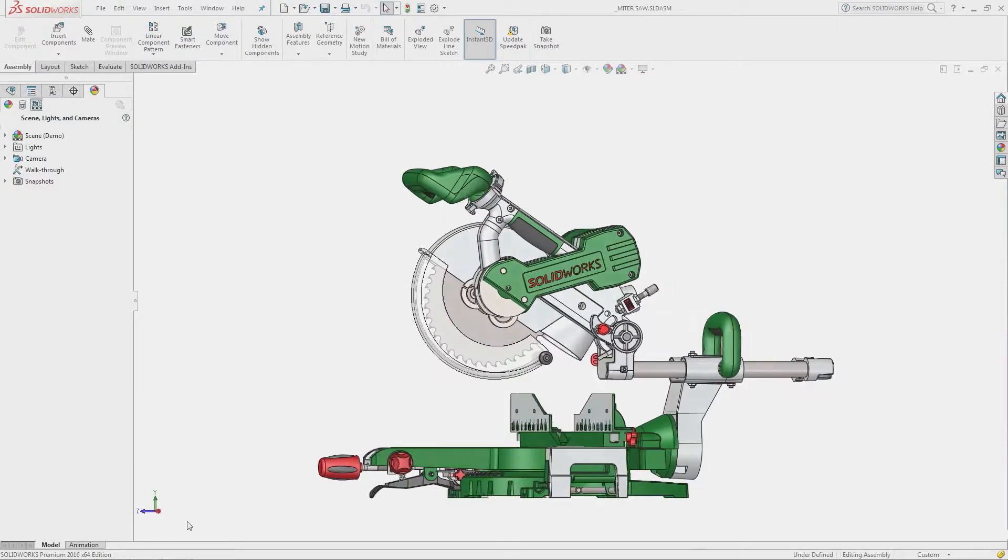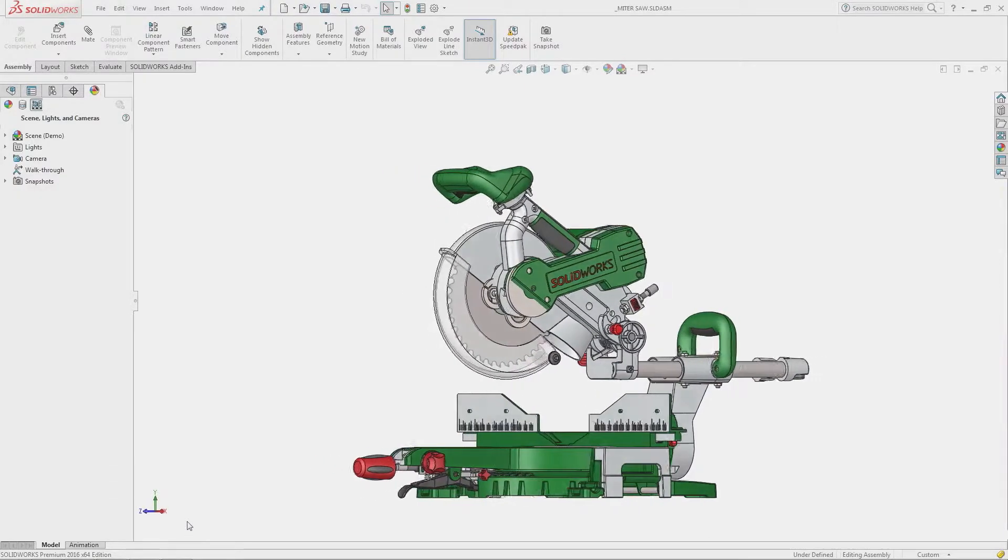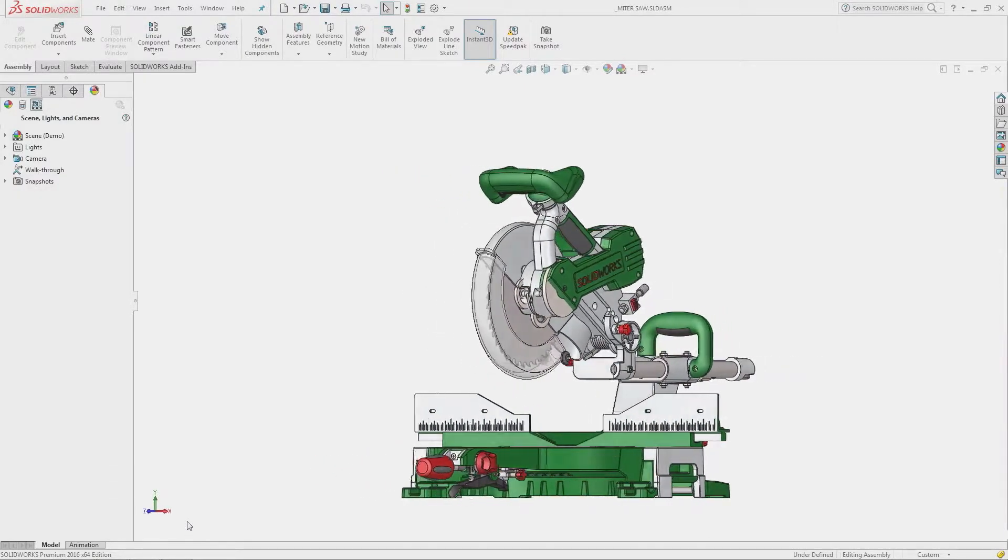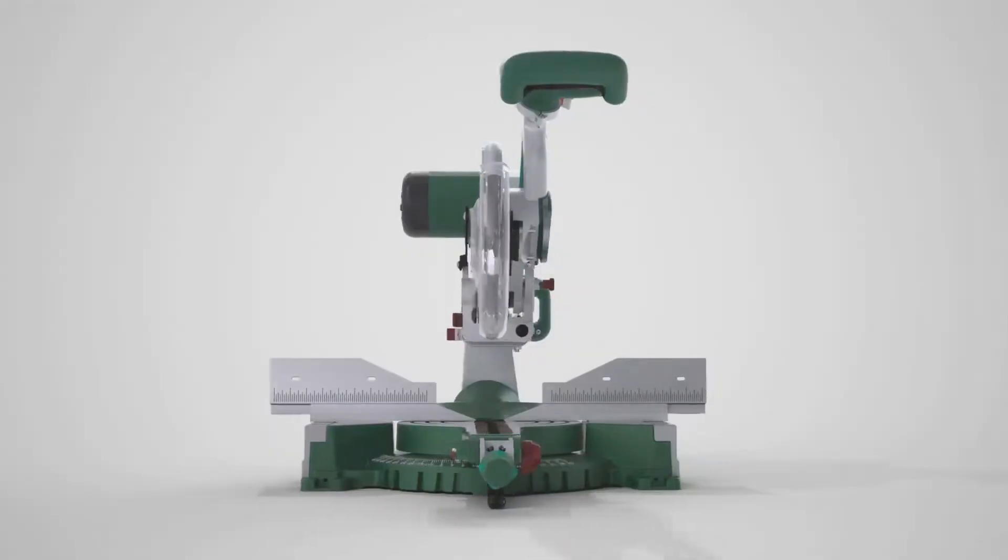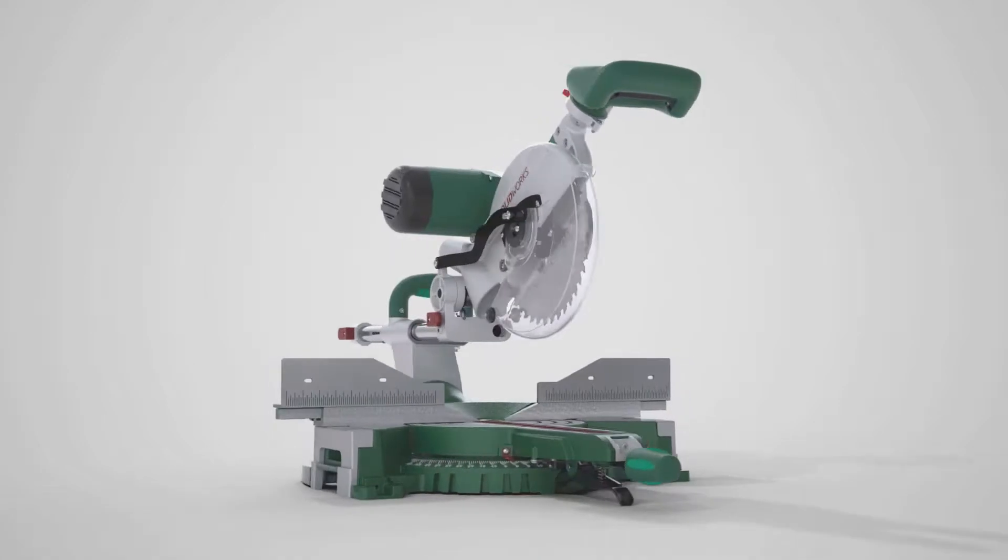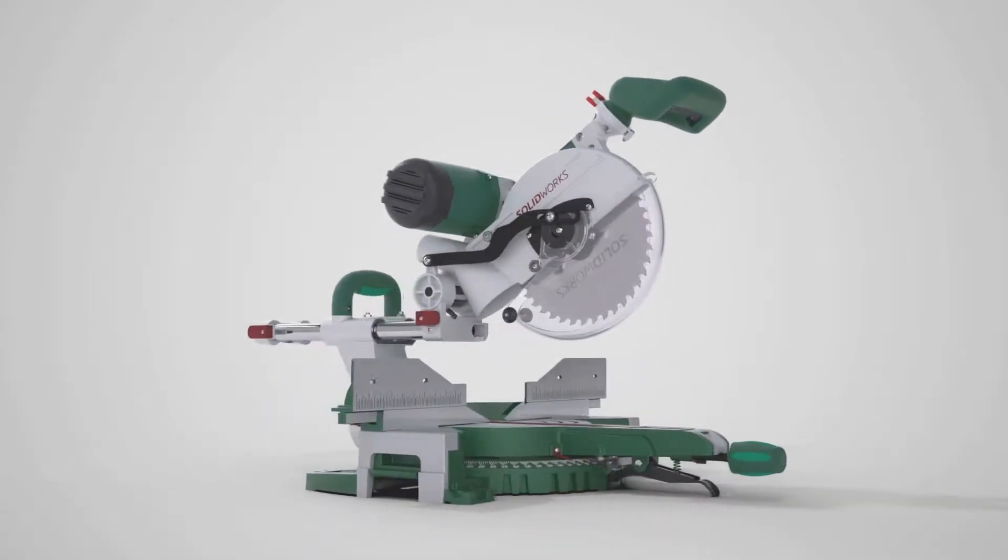What does it take to bring your design work to life without manufacturing a single part? It takes SOLIDWORKS Visualize.